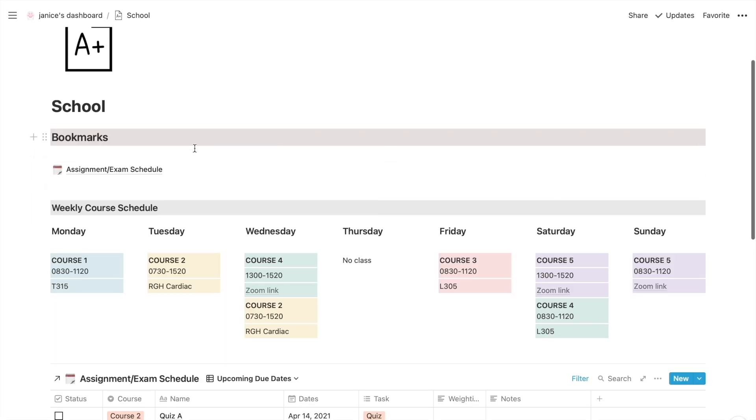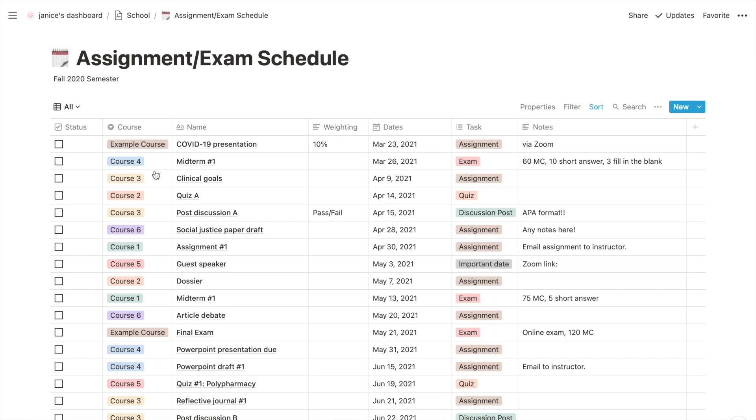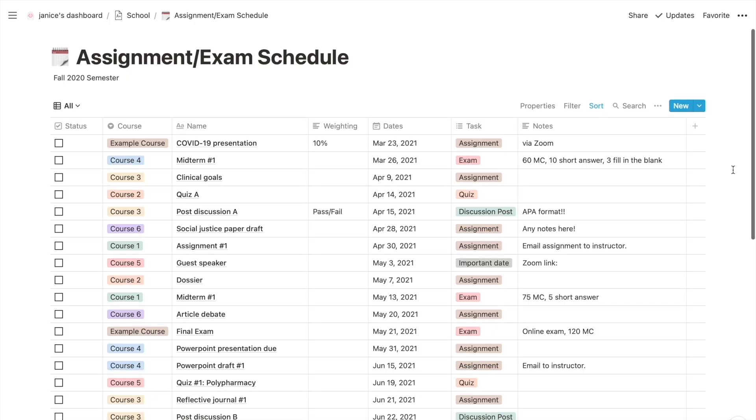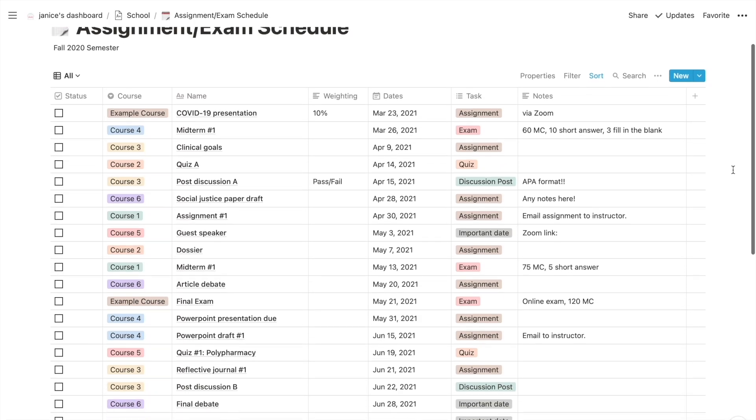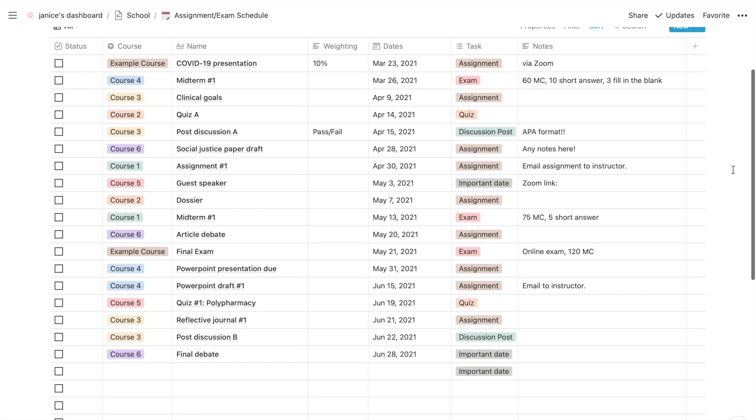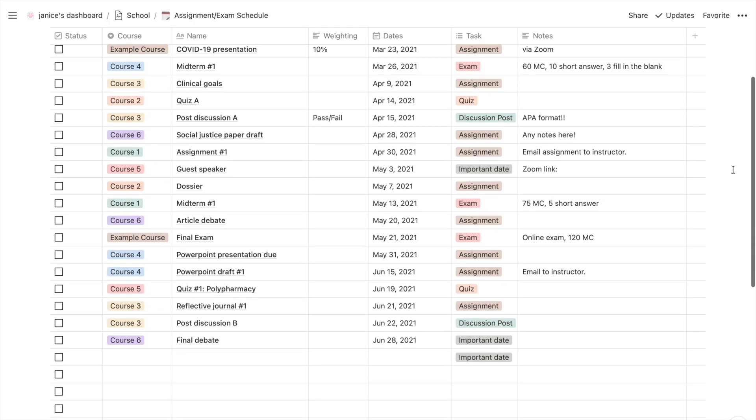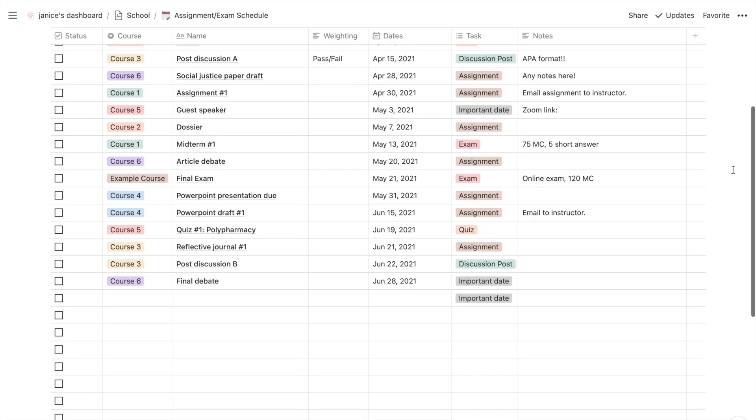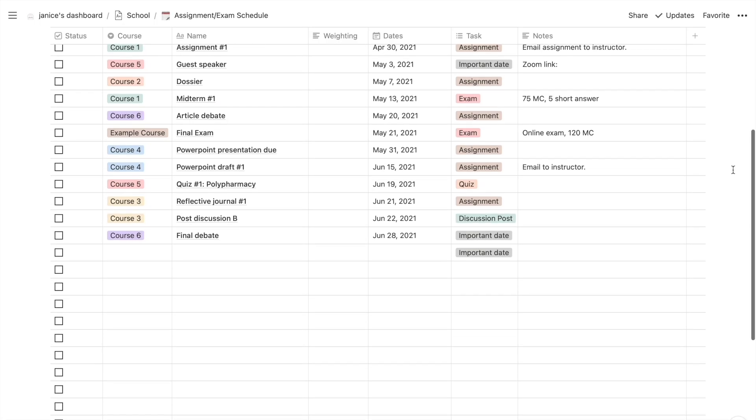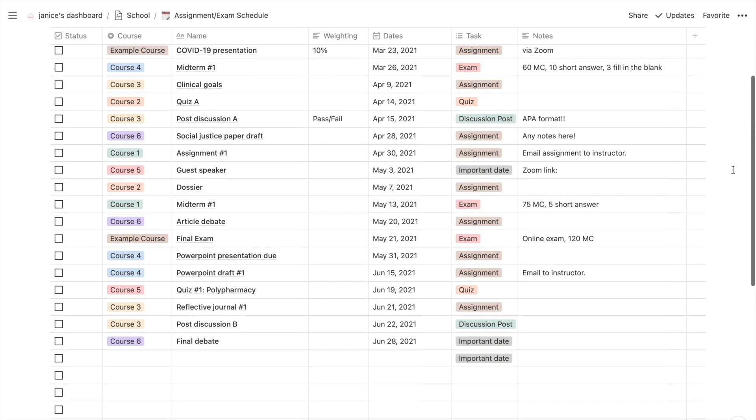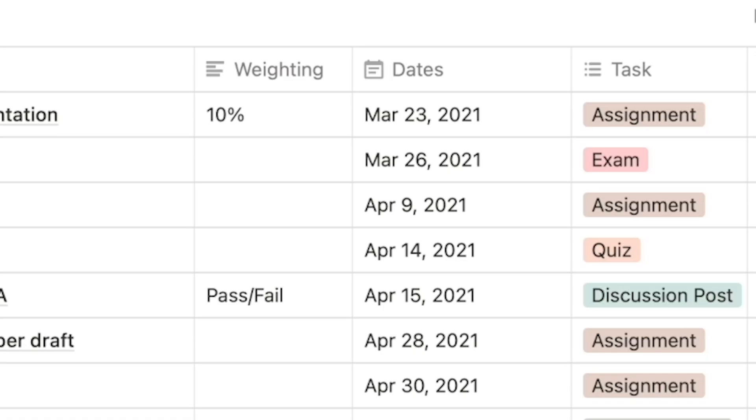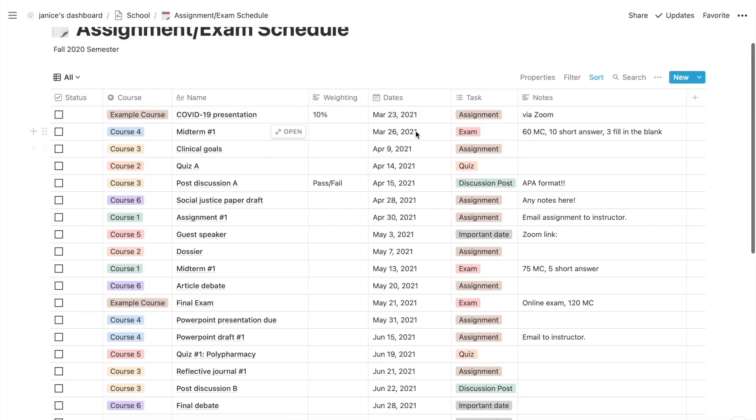So we're going to head into the assignment and exam schedule. The only thing that has changed from the last template is that now there is a new column where you can enter how much the specific task is worth in terms of your grade, or if it's just pass-fail. The list is organized by ascending date as always, so that it just makes more sense as you progress through the semester.